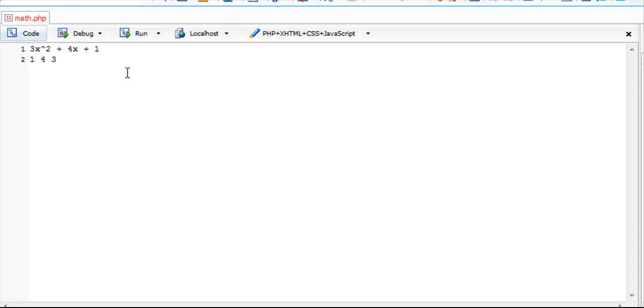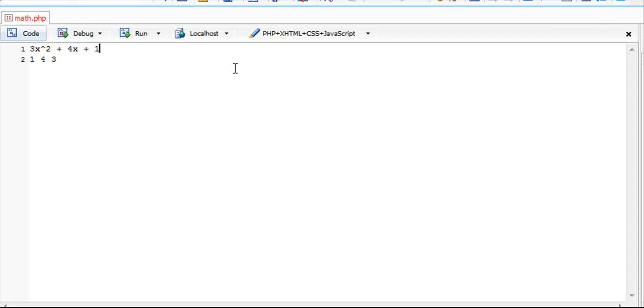It's going to go in descending order of the factors. So we have a factor of 2 for x squared, a factor of 1, and then a factor of 0. x to the 0 is 1, as is anything raised to the 0th power.